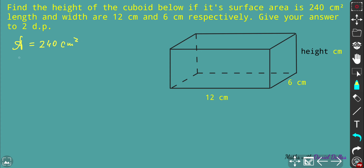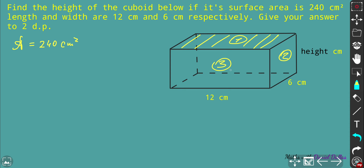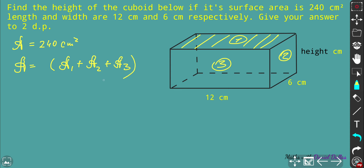The total surface area consists of the sum of all three unique faces multiplied by two. Let's label them: face number one is the top face, face number two is the lateral side, and face number three is the frontal face. So the total area equals 2(A1 + A2 + A3). Face number one is equivalent to the bottom face, which is 12 by 6.